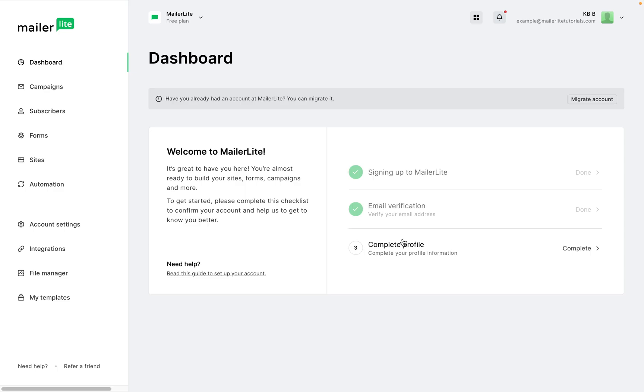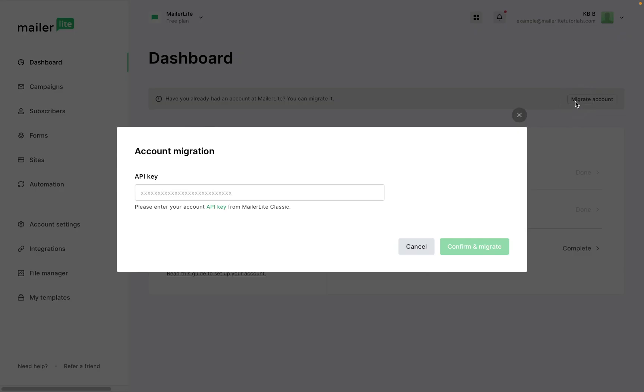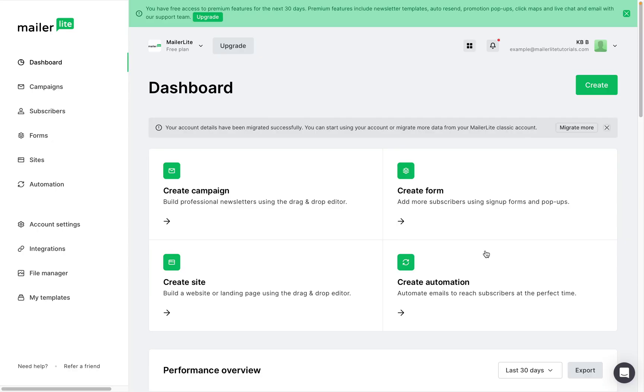And to migrate over the new account details you can start by clicking migrate account and enter the API key that we copied from the MailerLite Classic account. Click Confirm and migrate and you will see that the account details have started migrating.